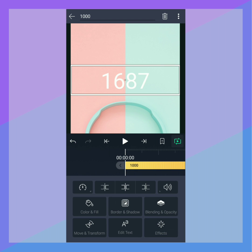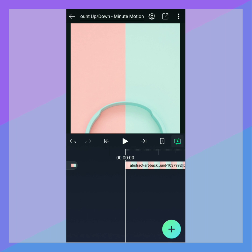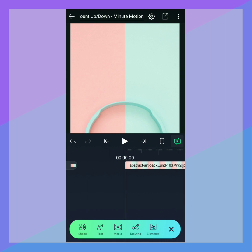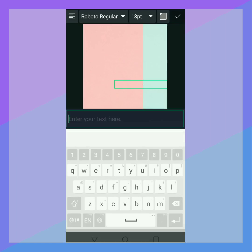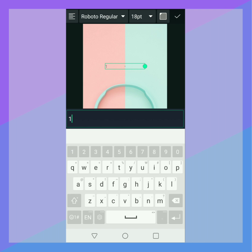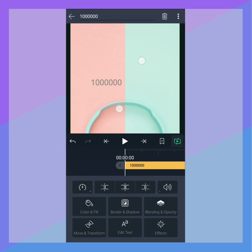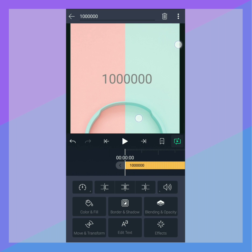Let's do a large number example, counting from 0 to 1 million. Tap Plus, tap Text, and enter 1 million. It's important to put the main number you want to see on screen in the text layer.